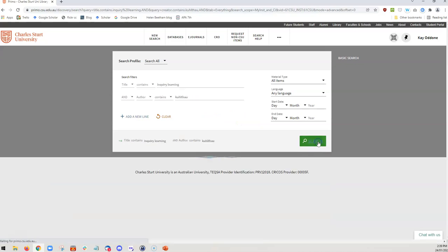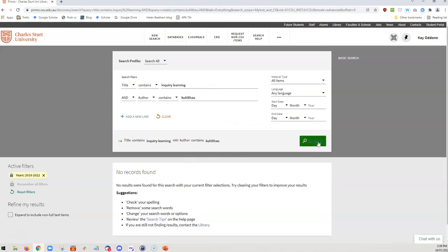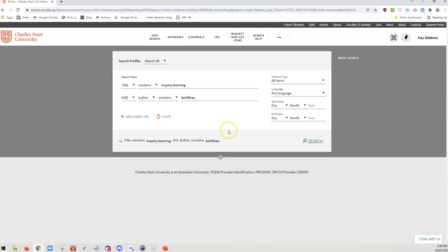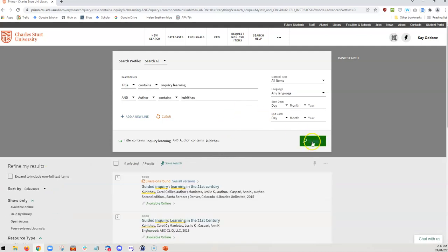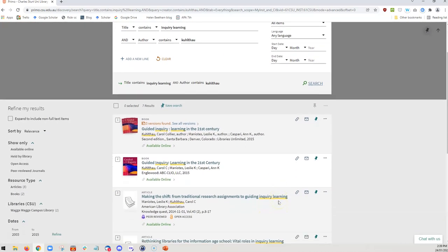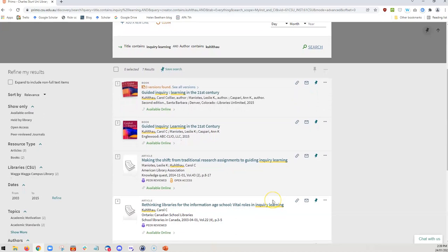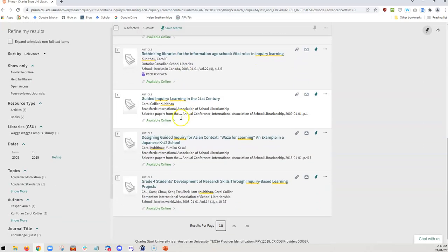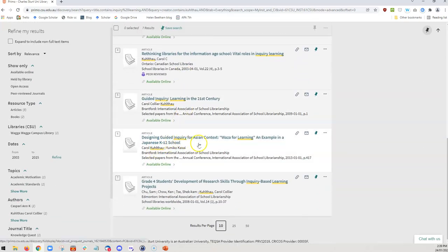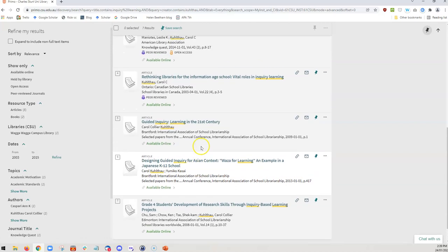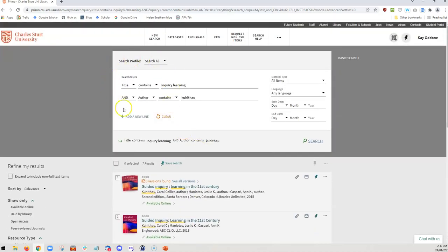Let's just try again with inquiry learning. Maybe we'll take this filter off. And here we go. We can see that obviously she hasn't published anything in the last few years, but we have got only items published by Carol Kuhlthau on inquiry learning. So having this advanced search really allows us to narrow our search down quite specifically. And so that's a very useful tip to know about when you're searching using the catalogue.